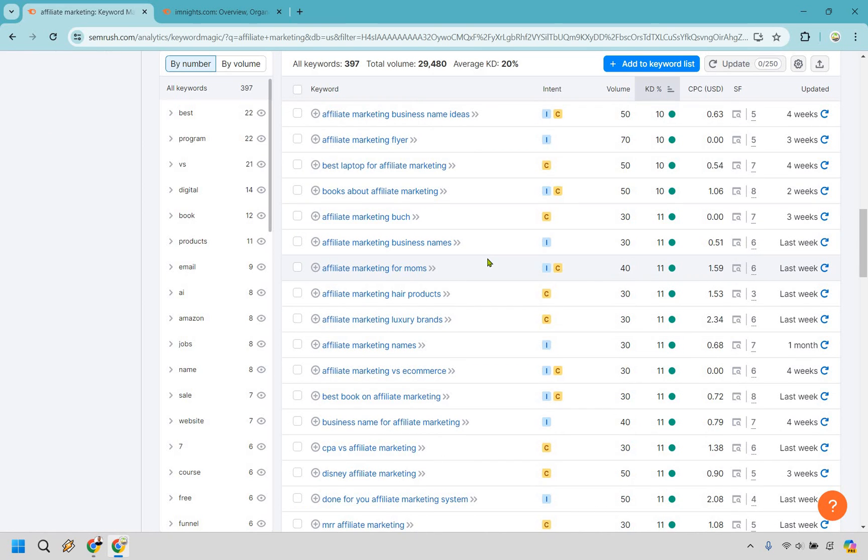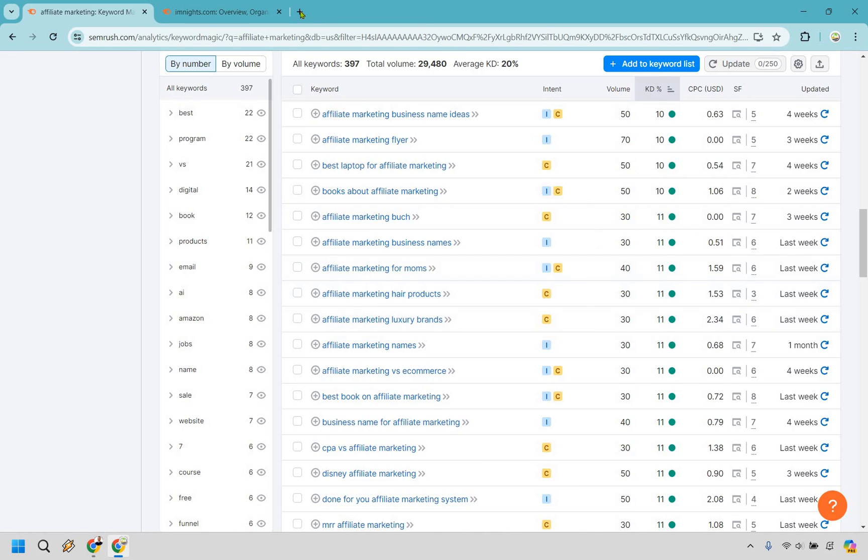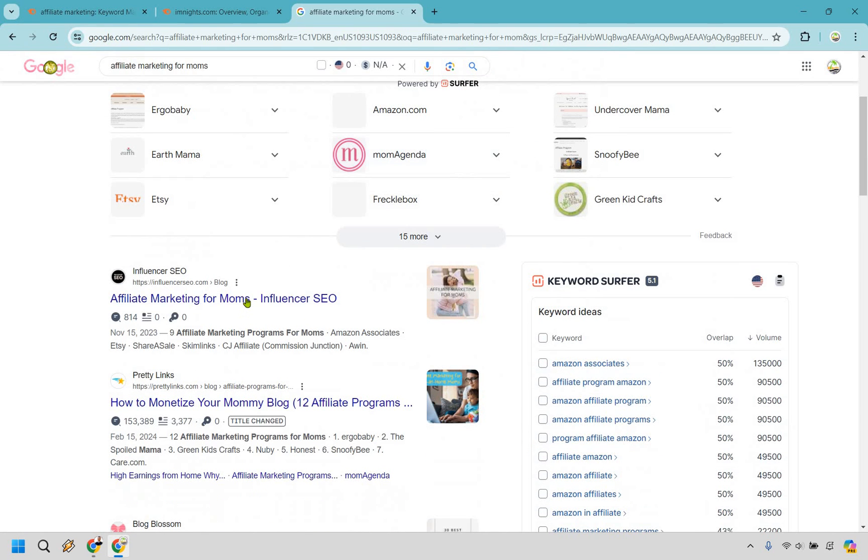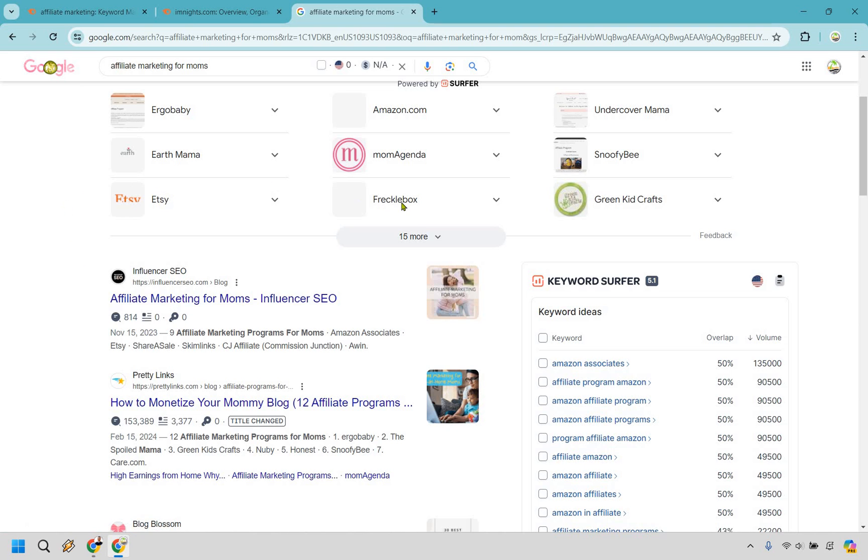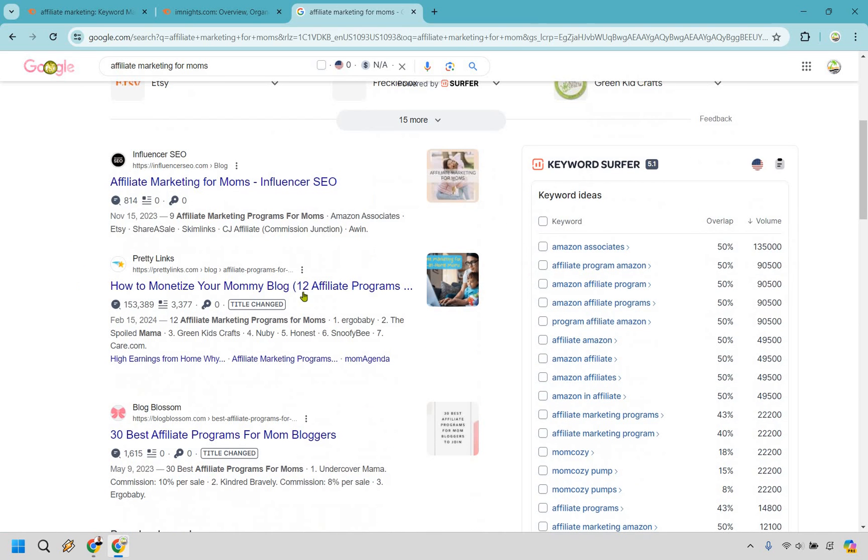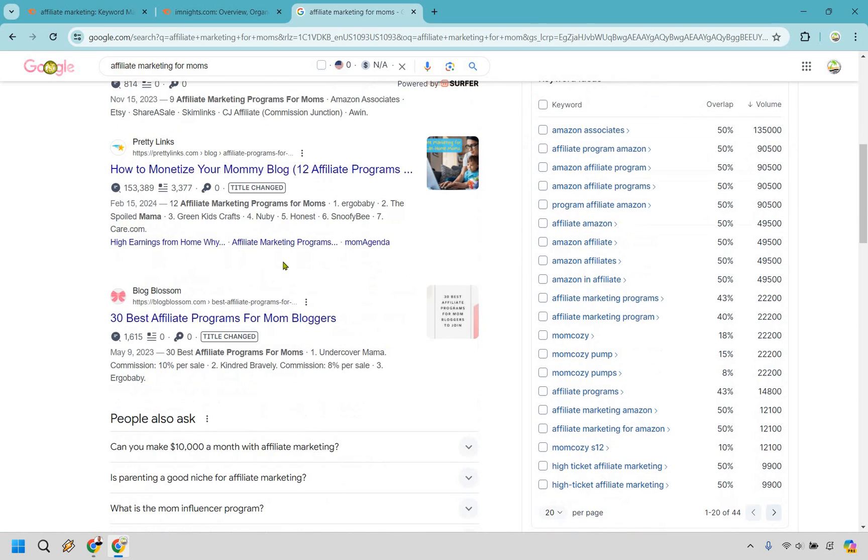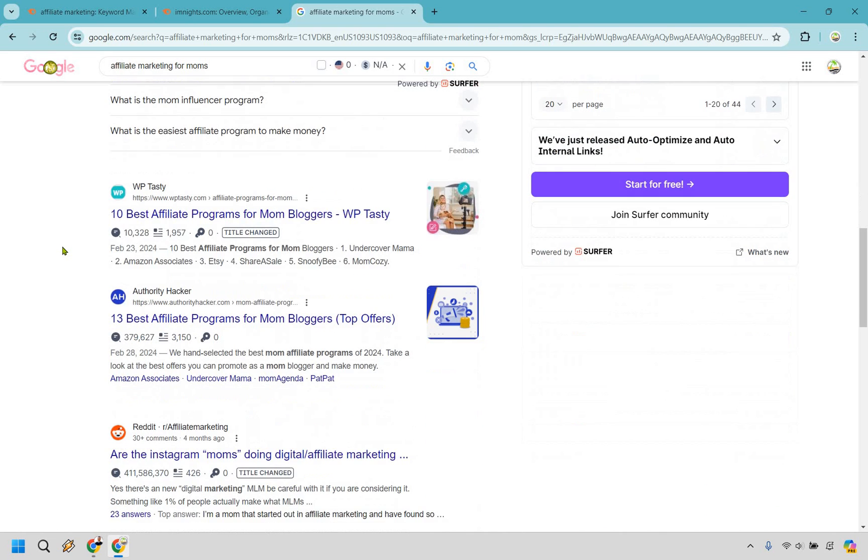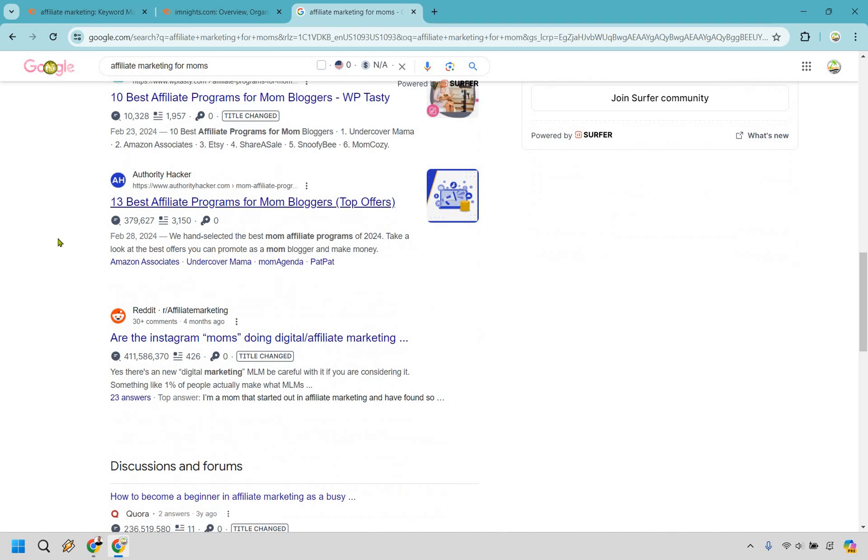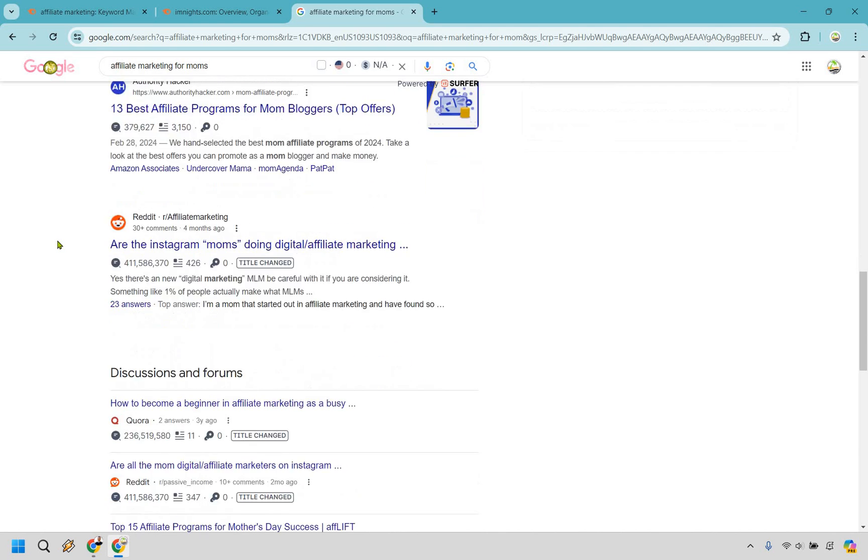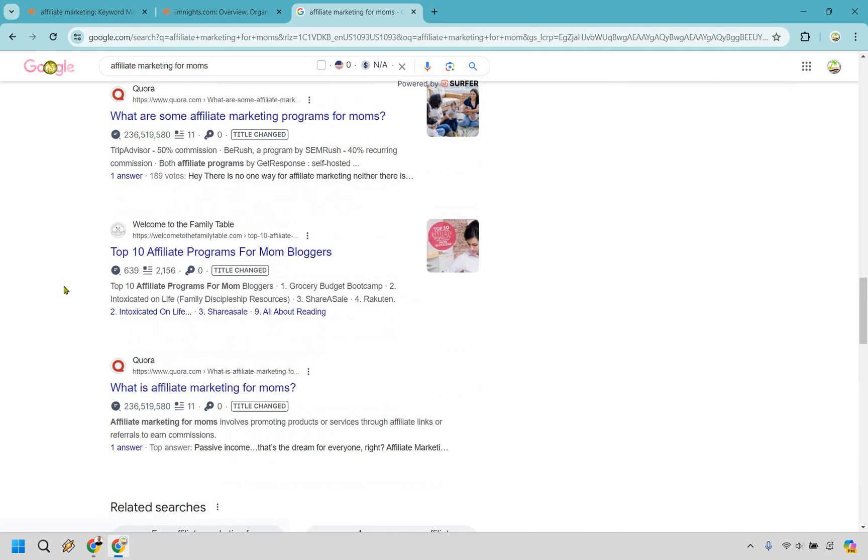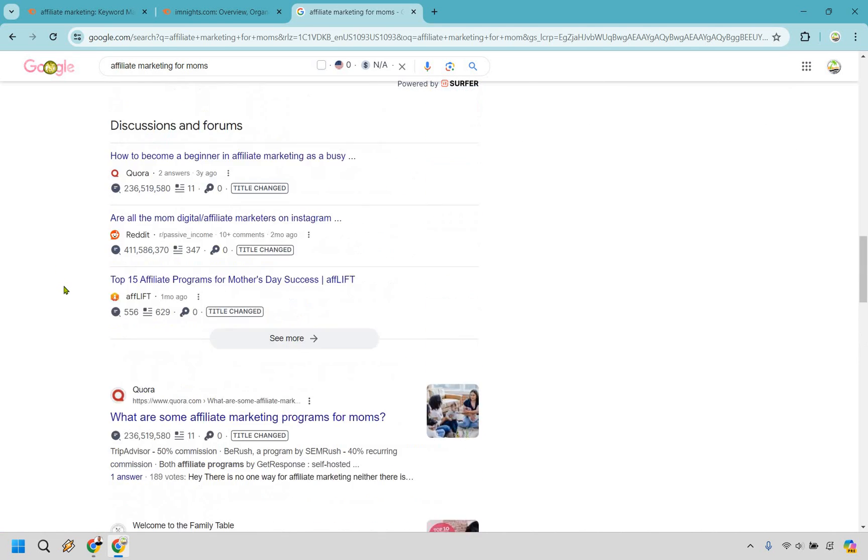Affiliate marketing for moms. Let's go with that one. That one's 11, so it's going to be a little bit higher. So expect to see a little bit more in there, but let's check that out. So we have affiliate programs there. Affiliate marketing for moms, influencer SEO, they have under a thousand. That's pretty good. This is how to monetize your mommy blog. So affiliate programs for moms, once again, around a thousand or 1600. This one's a little bit bigger. Authority hacker is definitely a big one.